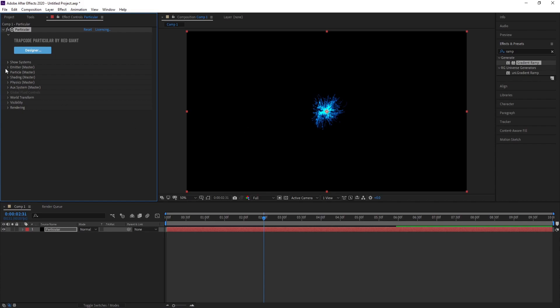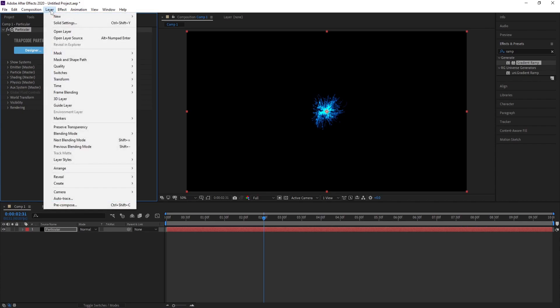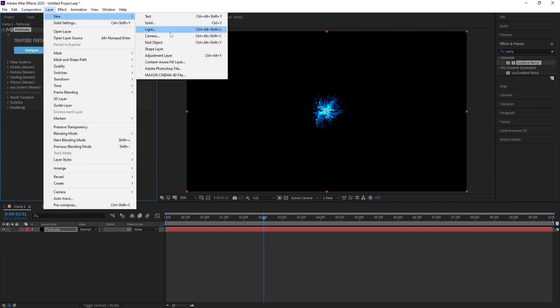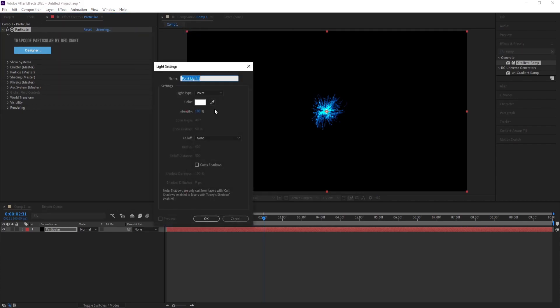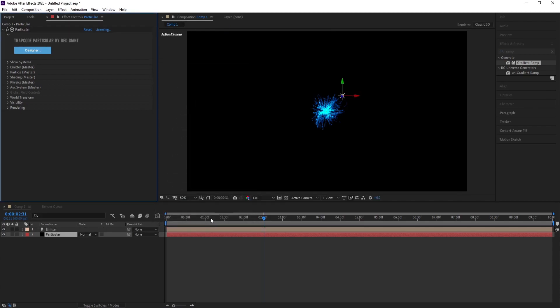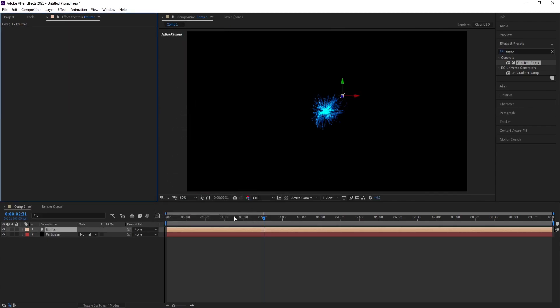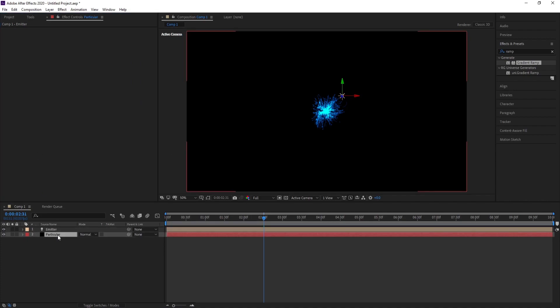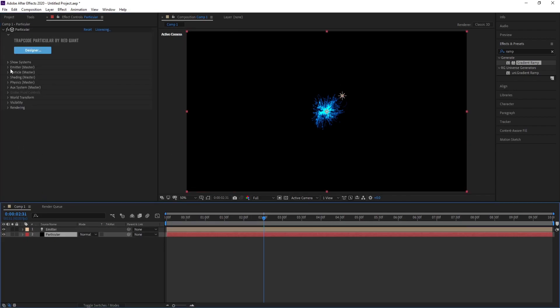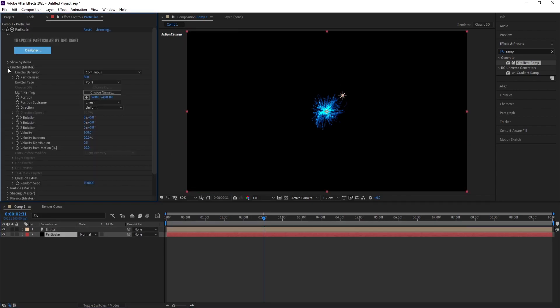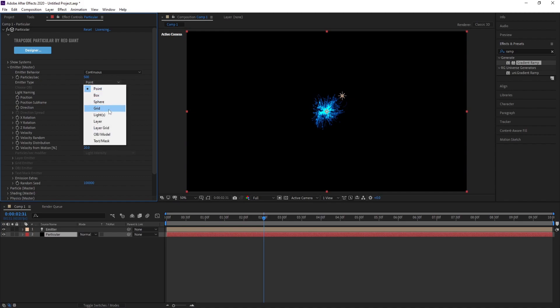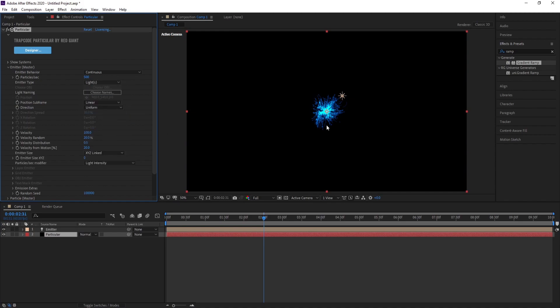Now Layer, New Light, name it Emitter, press OK. Now go to Particle Emitter, Emitter Type, change Point to Light.